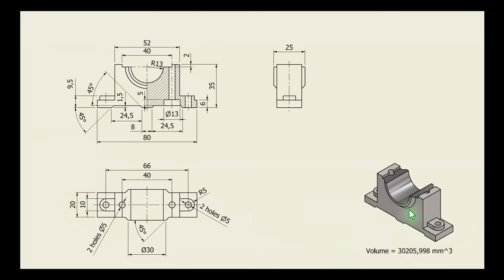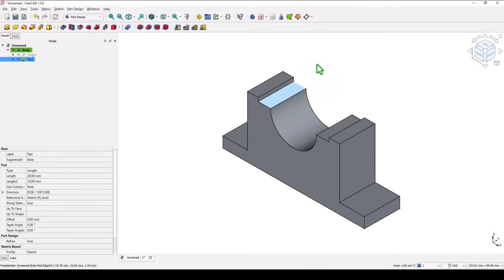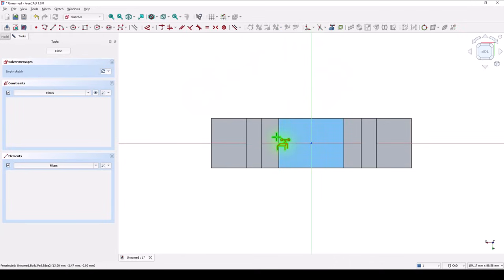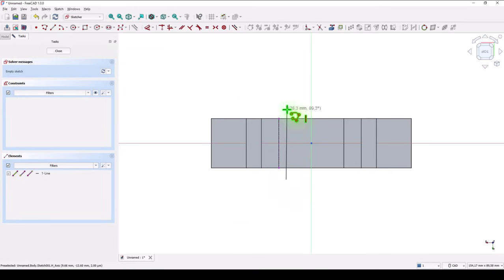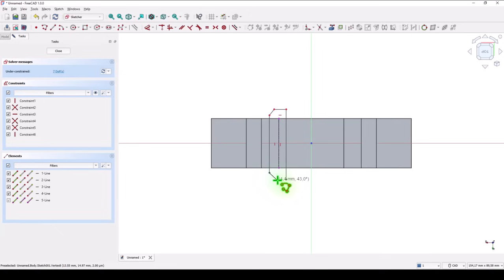Now we have to create this feature with dimensions 30, 45, and this distance is 25. This face, new sketch. No matter what is the direction. We project this line and draw a polyline starting from here. Up, left, slope, vertical, sloped, and back to the start.